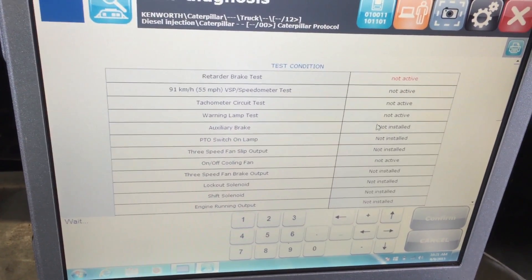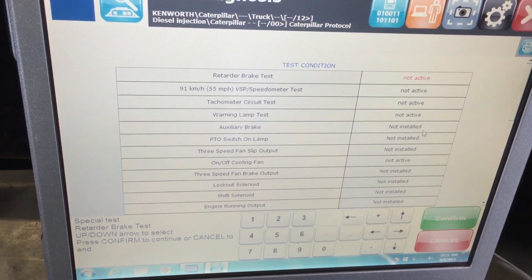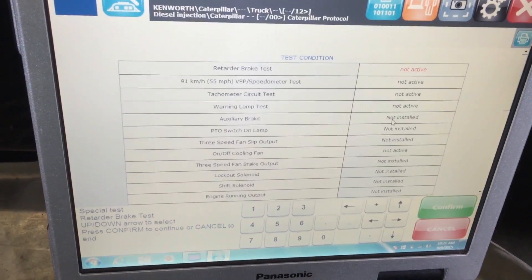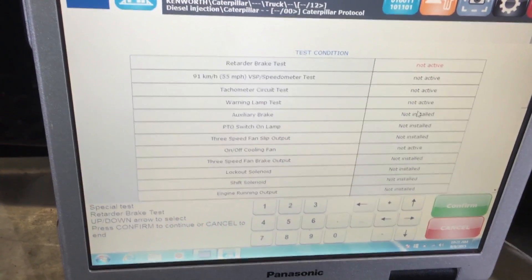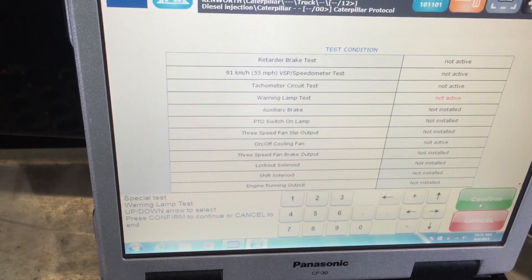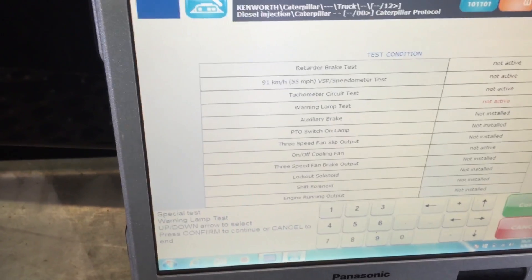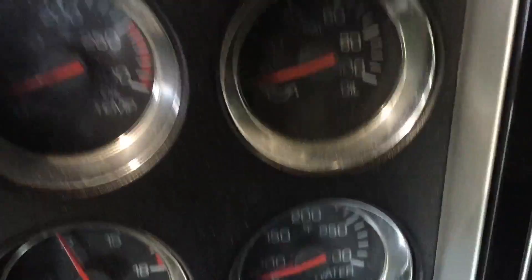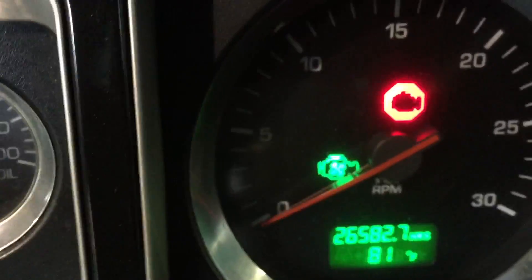In Special Tests we use the arrow keys to go through the different tests. 'Not active' means the test is not running; 'not installed' means the vehicle doesn't have that component. For a demo I'm scrolling down to the warning lamp test and hitting confirm. We'll have the camera go up to the dash to show you the red light that comes on — I hit the start test button and that's us turning the red warning light on and off on the dash.